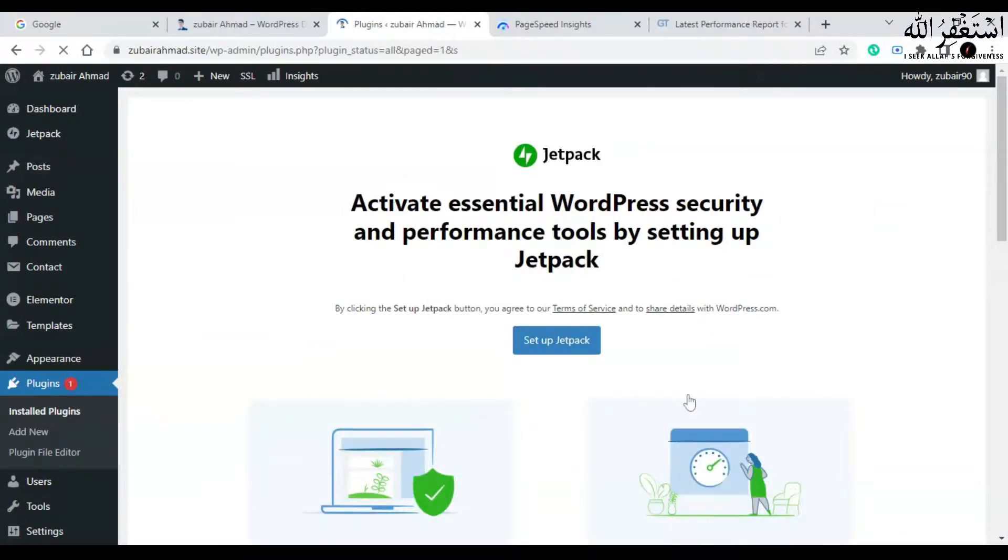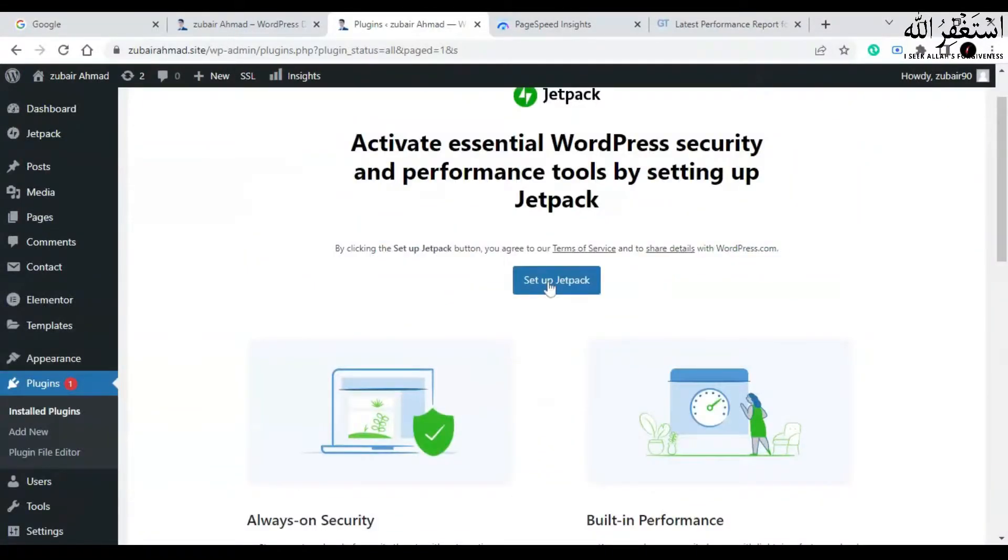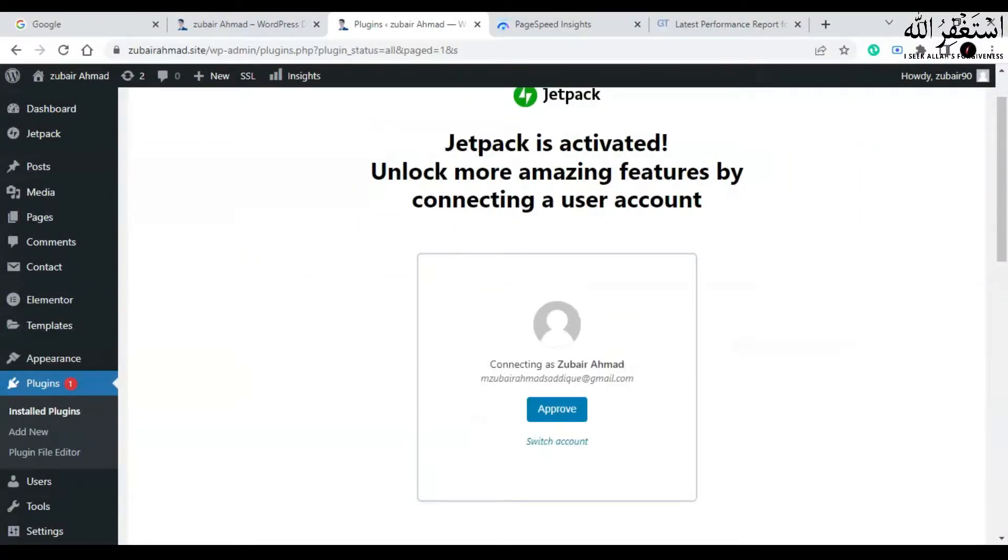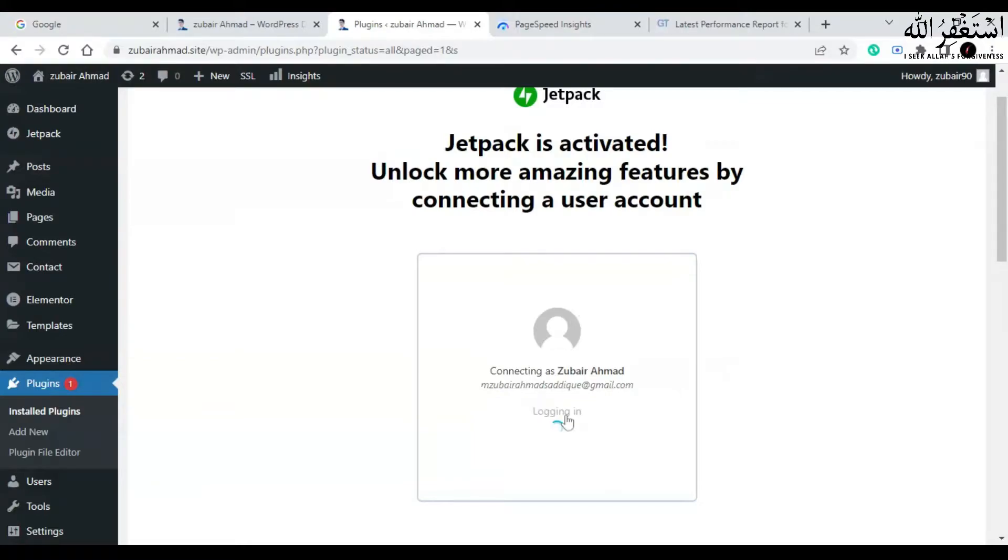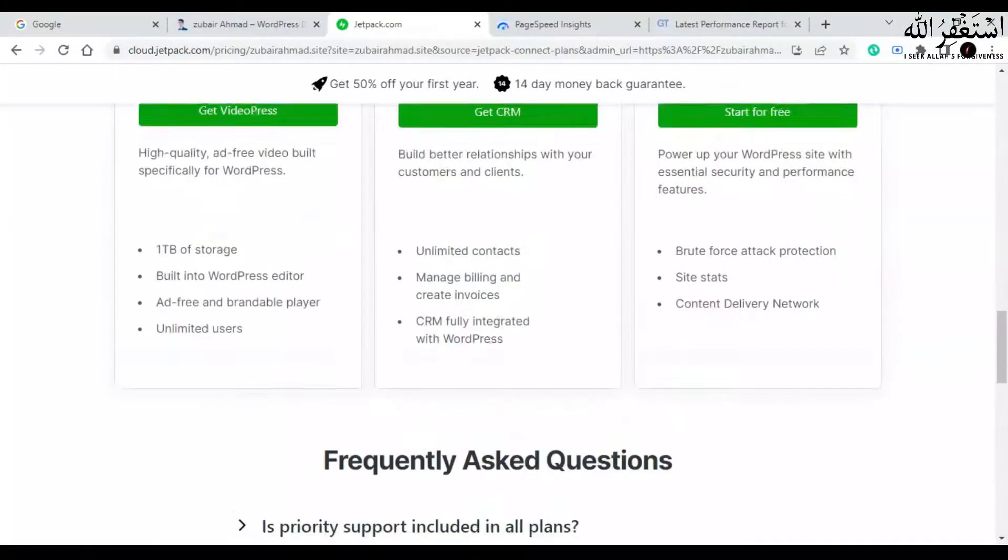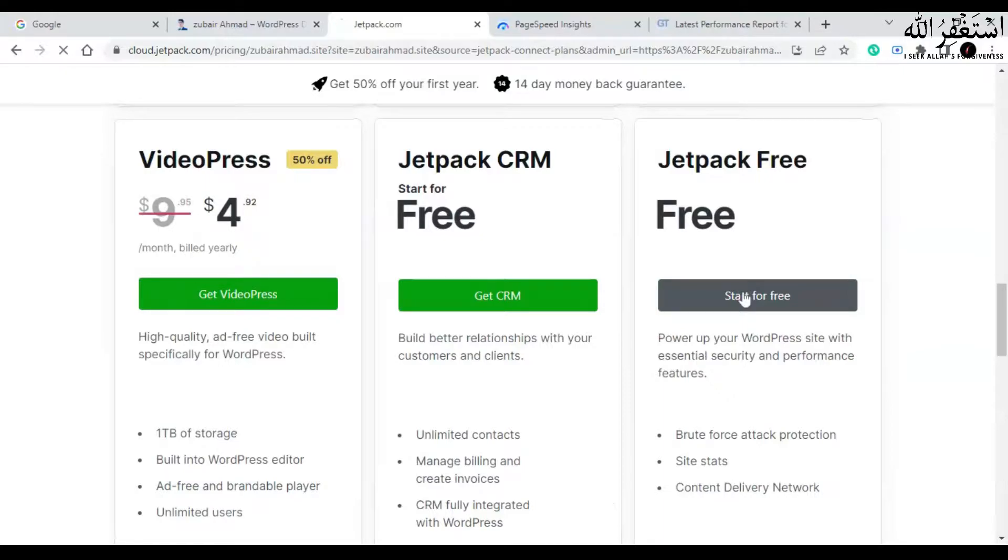Now you have to set up Jetpack on your website. Click on set up Jetpack. If you don't have an account on Jetpack, then create one. As I already have an account on Jetpack, I will click on approve. Now click on start for free.